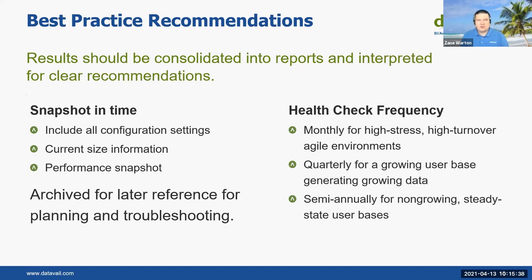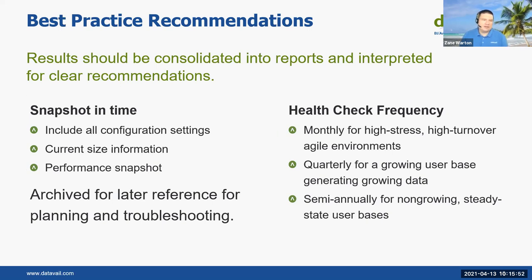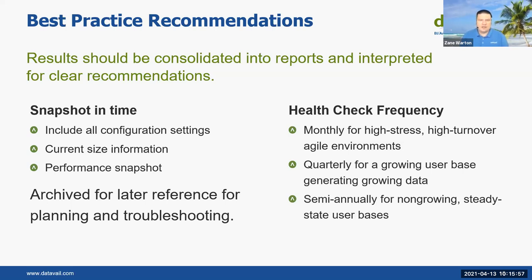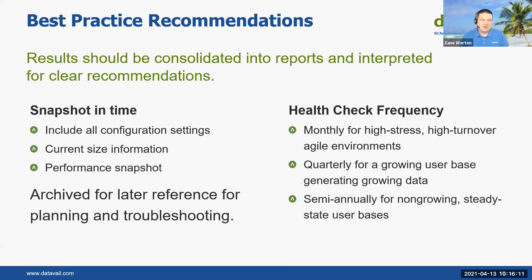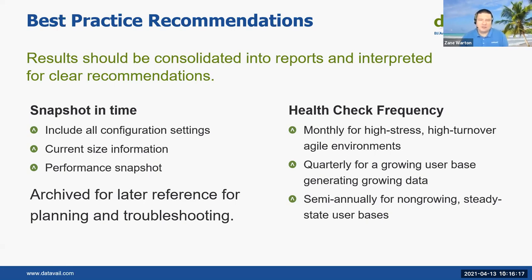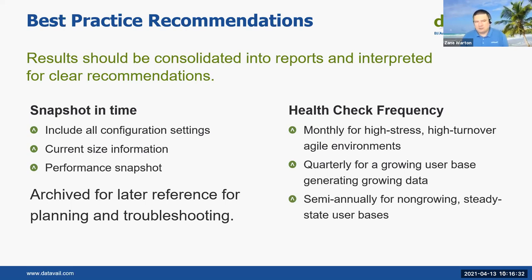So best practice recommendations. It's nice enough to look through everything, go through a checklist and stuff. But it's best to consolidate these into reports and interpret that data for clear recommendations. You want to have a nice summary. You want to summarize that data in a way you can read it and have easily English written so that you want to make sure that people can understand. If a non DBA were to read your report, they should be able to read the report to have some basic understanding of it in case you aren't the one that's going to be there to deal with an issue. You're on vacation or something. These should be a snapshot in time include as many configuration settings as you can, your performance snapshot and your current size.